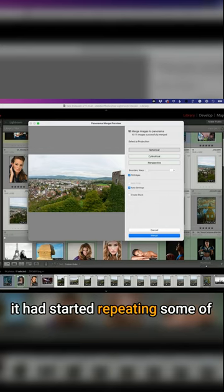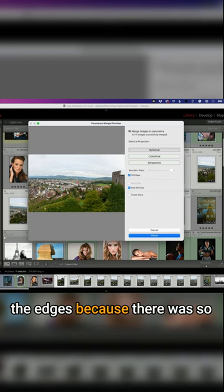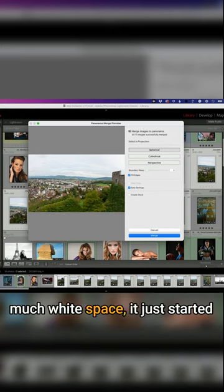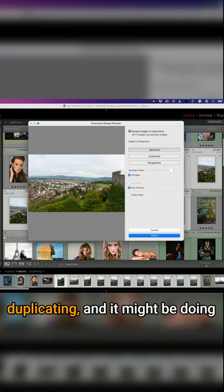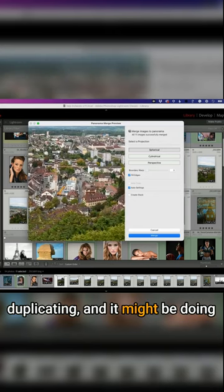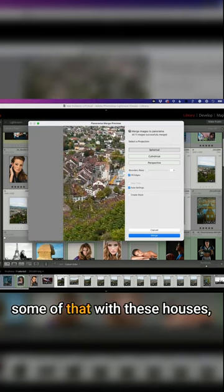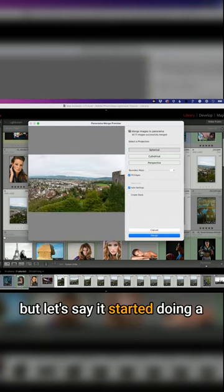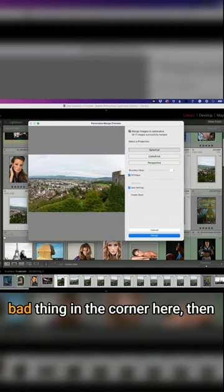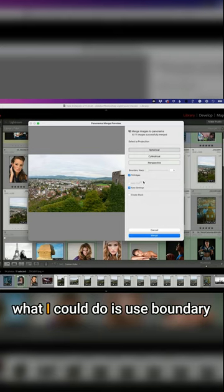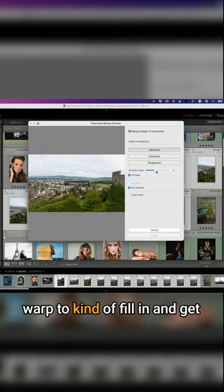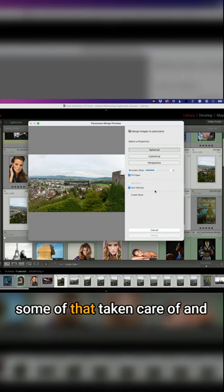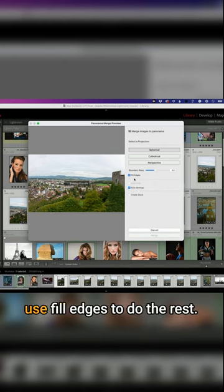But if it had started repeating some of the edges because there was so much white space, it just started duplicating. And it might be doing some of that with these houses. But let's say it started doing a bad thing in the corner here. Then what I could do is use boundary warp to kind of fill in and get some of that taken care of and use Fill Edges to do the rest.